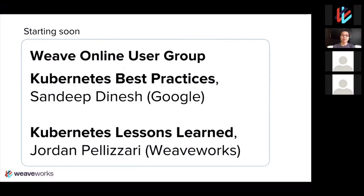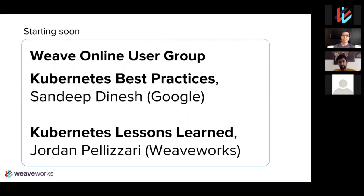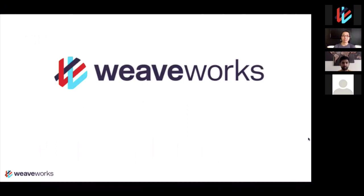Hello. Welcome to the Weave Online User Group. My name is Tom. I run our developer experience team here at WeaveWorks. We are very lucky today to have our guest speaker, Sandeep Dinesh from Google, who will be talking about Kubernetes best practices, and also one of our engineers, Jordan Pellussari, who will also be talking about our own lessons learned, as we are also a Kubernetes shop here at WeaveWorks. Before that, a quick word from our sponsor, WeaveWorks, which is a company that Jordan and I work at.